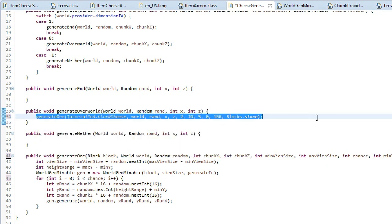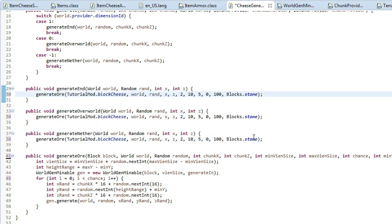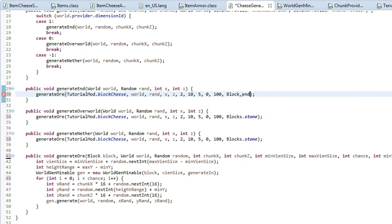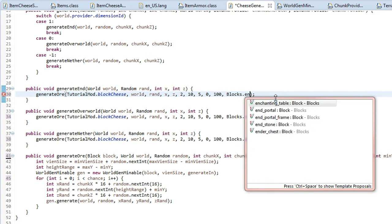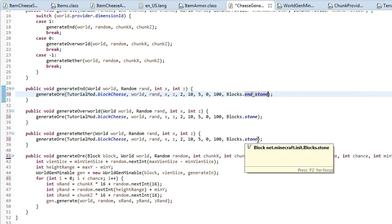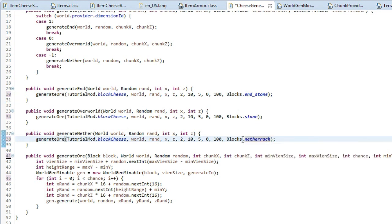Copy that method call and paste it into generateNether and generateEnd. The key difference is the 'generateIn' block at the end — change it for each dimension. For the end, use Blocks.endStone, and for the nether use Blocks.netherrack.